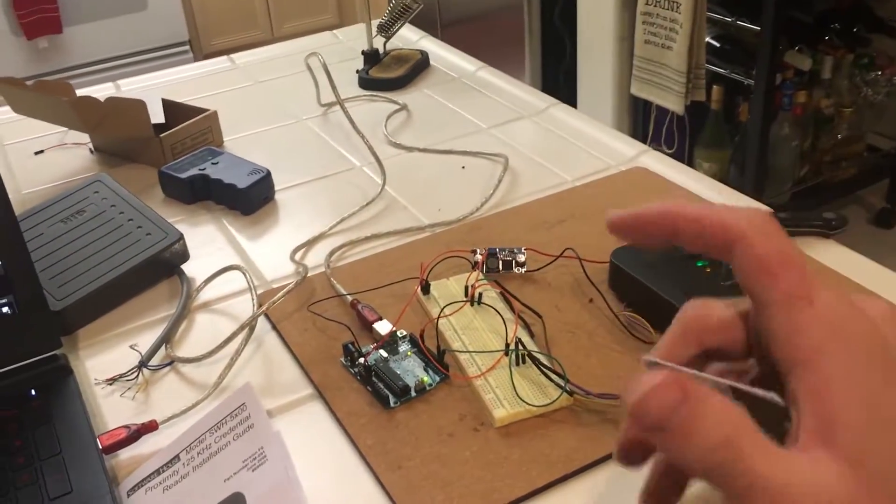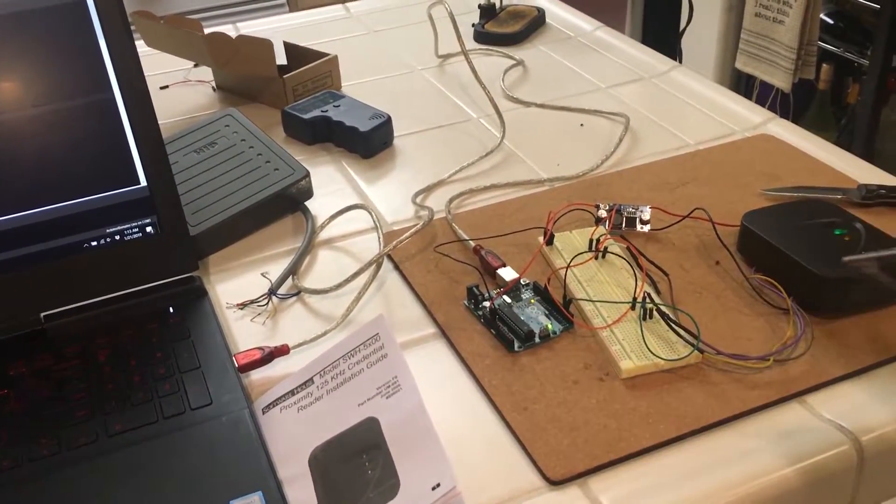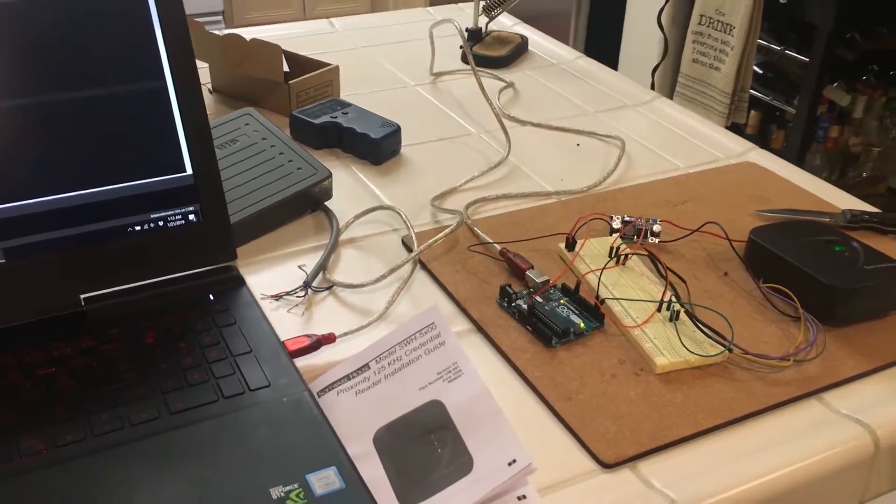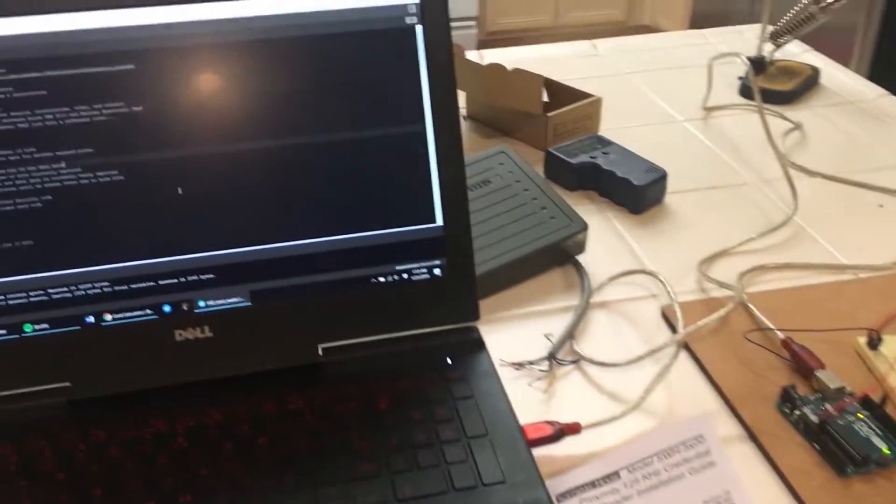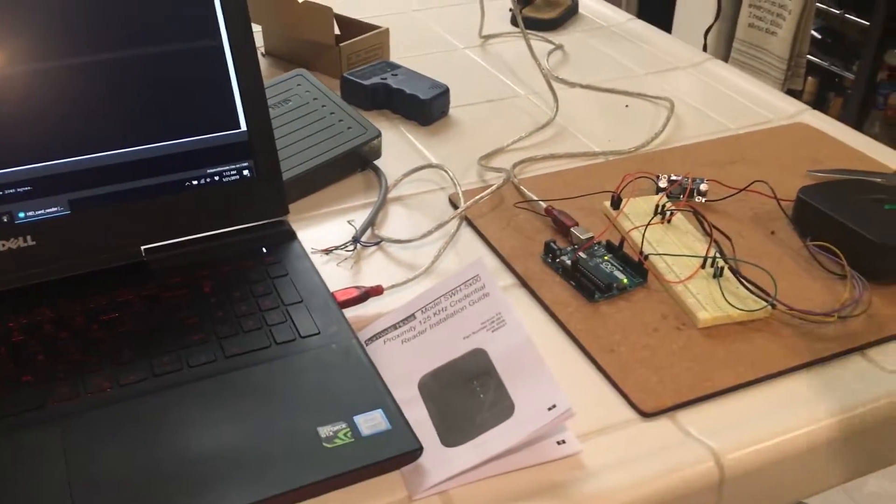So before I decode it, I'm first going to talk about the cards, my setup, and some other stuff. So anyways, HID cards,